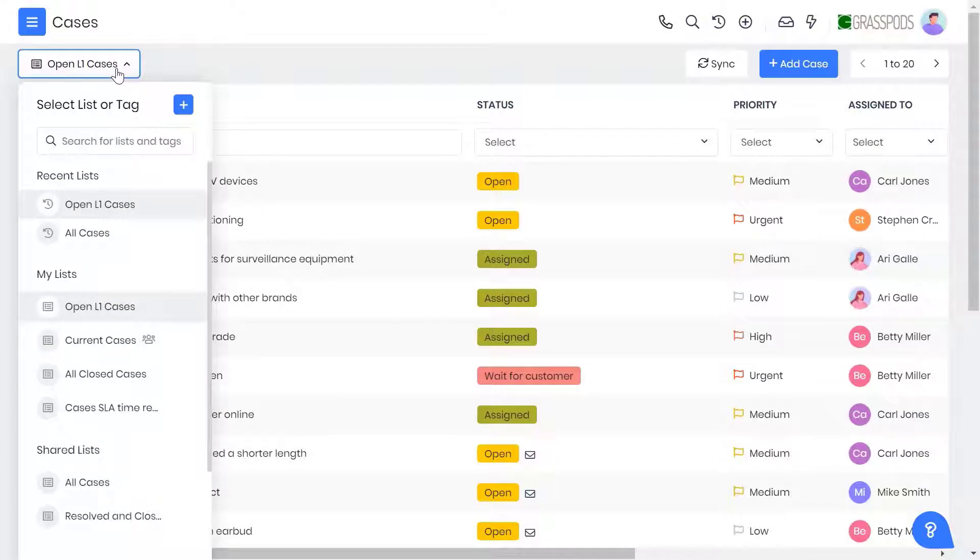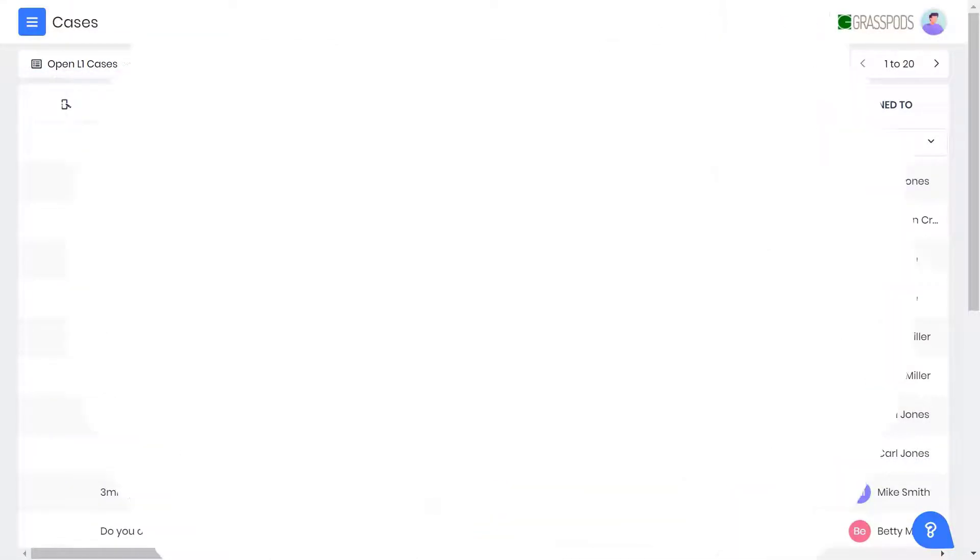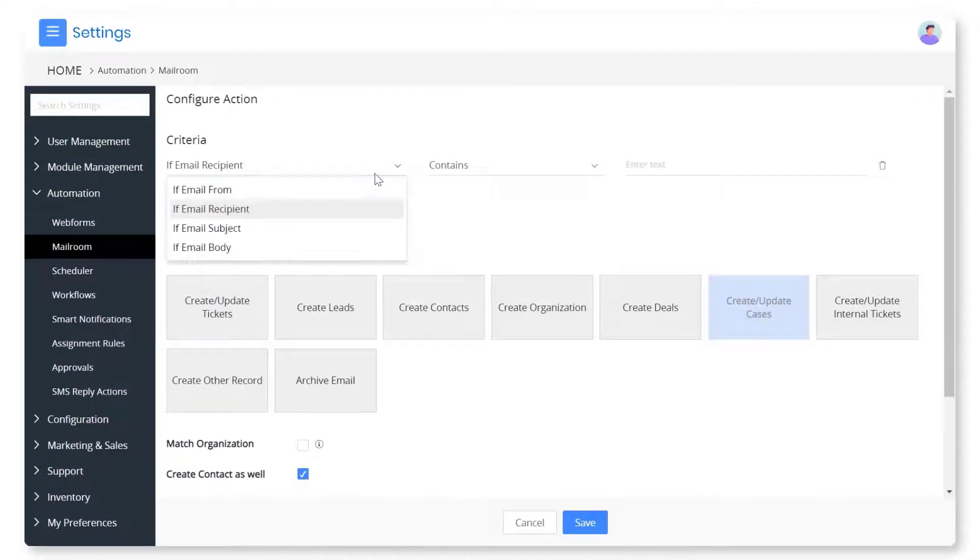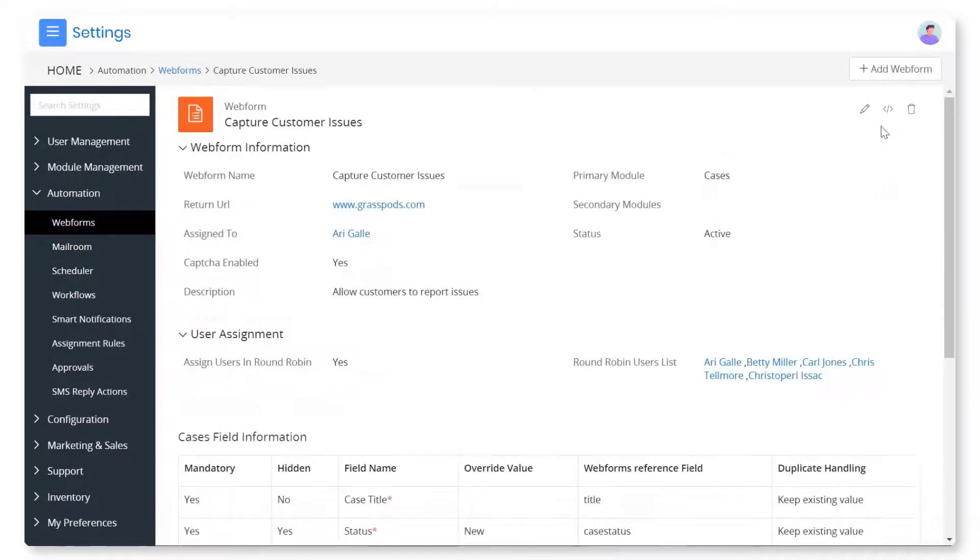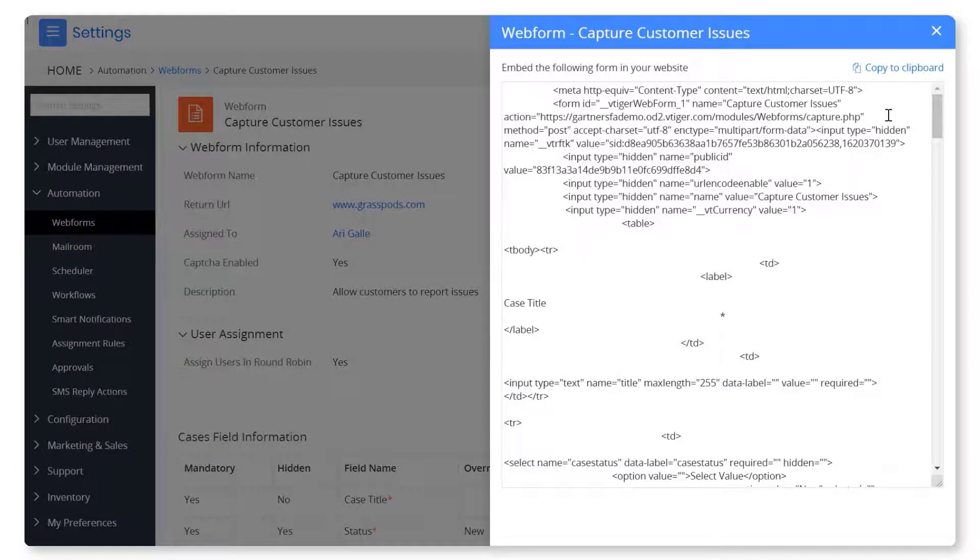Watch this video to learn more about case management in vTiger CRM. In addition to the manual case creation you can automate case creation in vTiger. Create cases directly from the customer emails by setting up rules on the incoming emails. Embed a web form on your website where customers can report the issue they face.